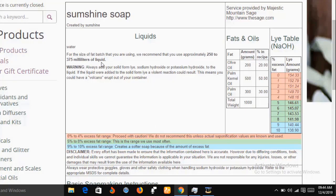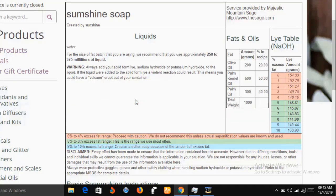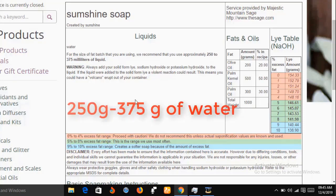On the results page, for the size of the fat batch I'm using, the lye calculator recommends using approximately 250 to 375 milliliters of liquid. This means the water I use to dissolve my caustic soda should be between 250 and 375 milliliters. Note that one milliliter of water equals one gram, so this translates to between 250 grams and 375 grams of water — this is the range that will give you a good quality soap.